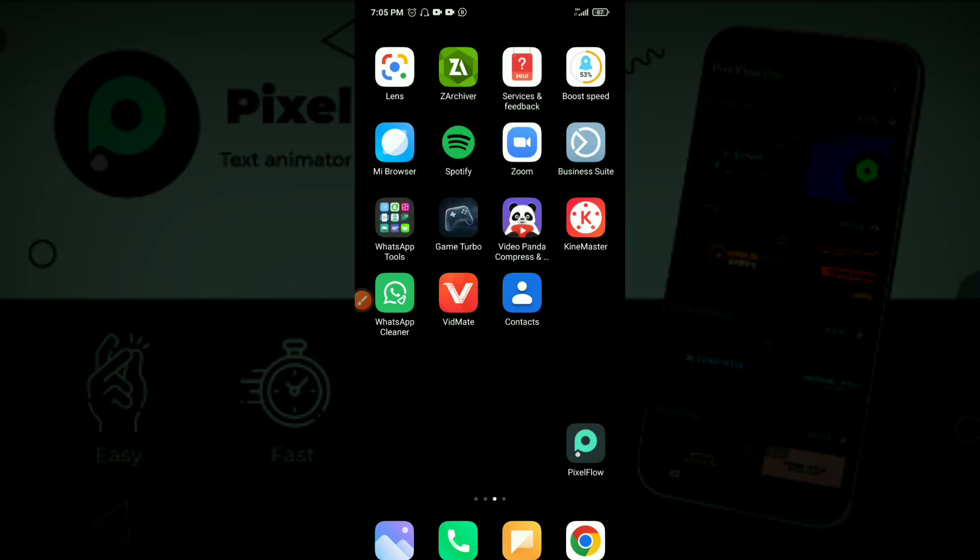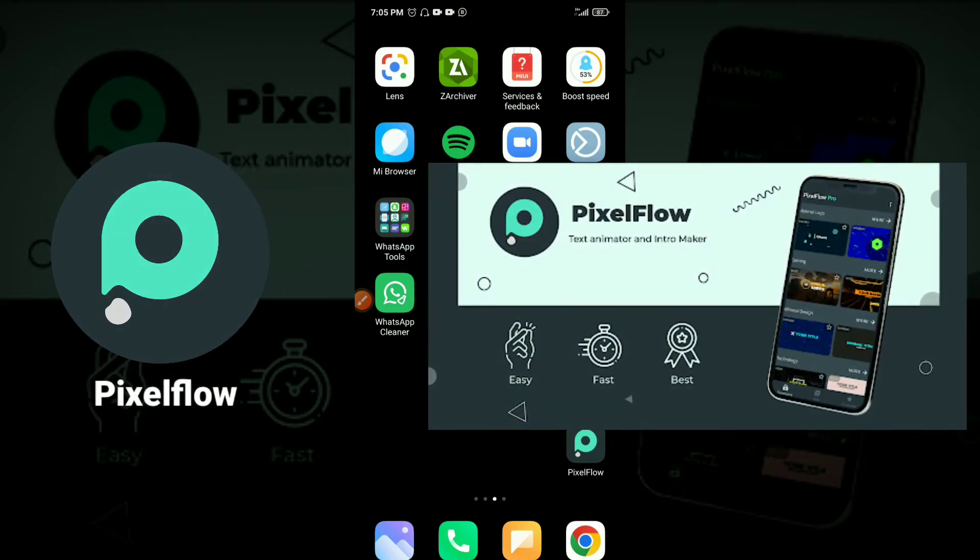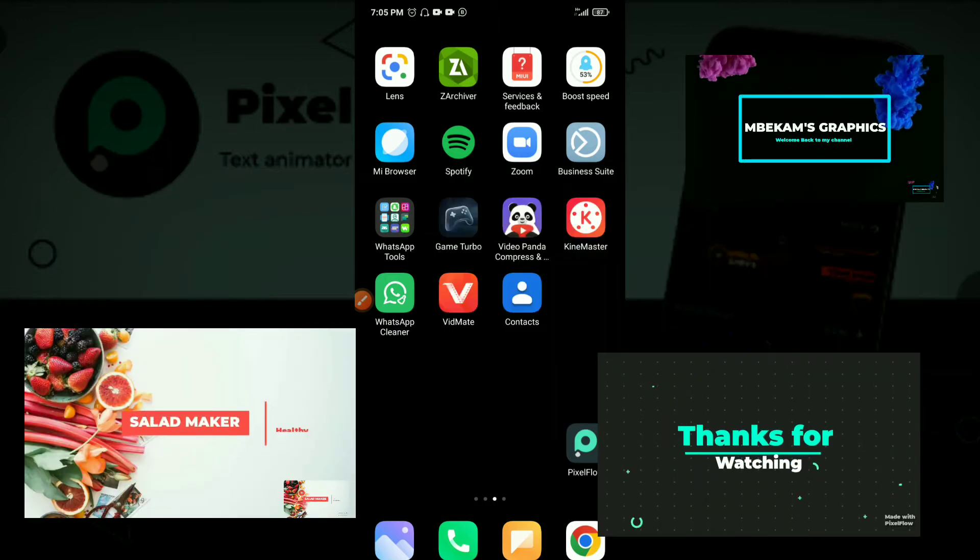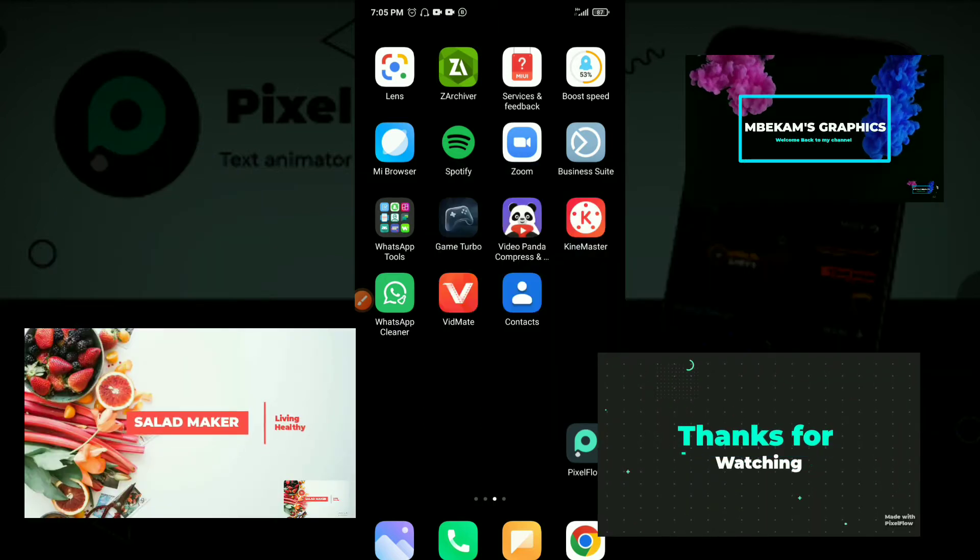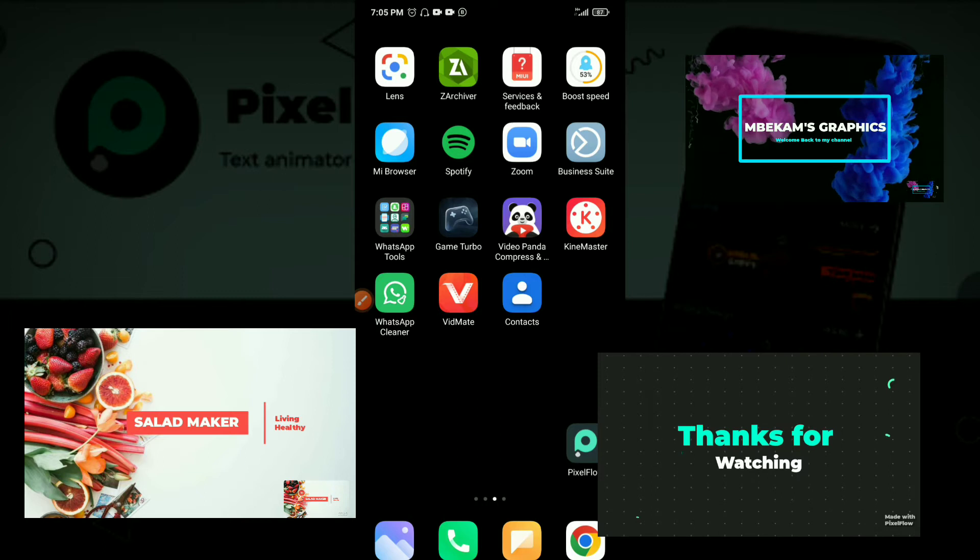What's up guys, welcome back to my channel. In this video we're going to be looking at an intro maker and text animator called PixelFlow. I've used PixelFlow to create some videos like the one playing on my screen right now. These are videos all done with PixelFlow.